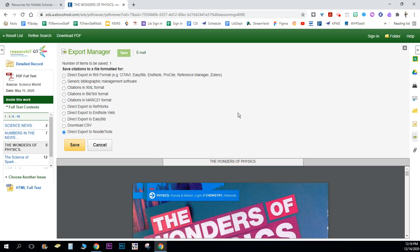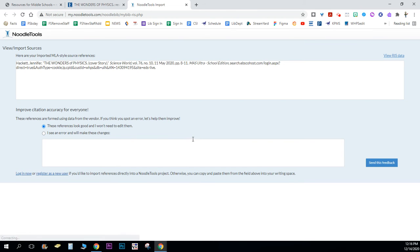It's gonna open your NoodleTools account for you. I am not logged in yet, but if you were you would want to log in another tab to NoodleTools.